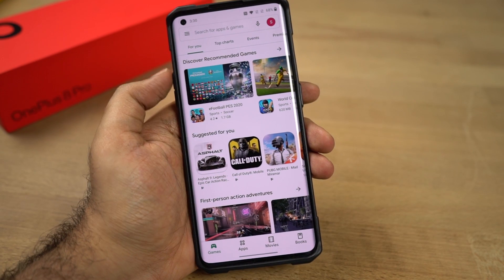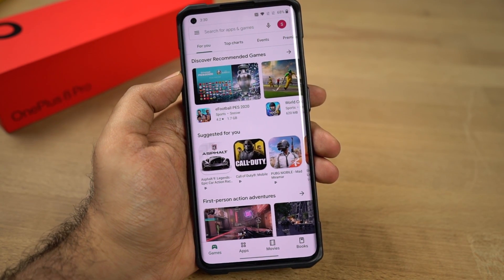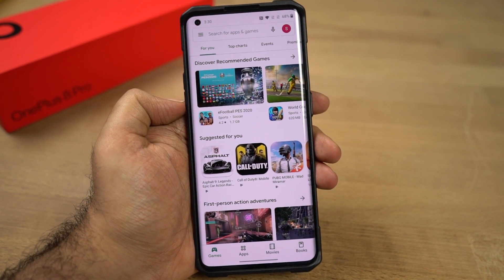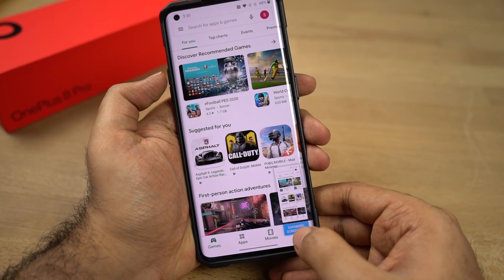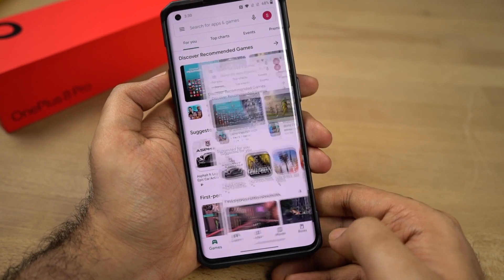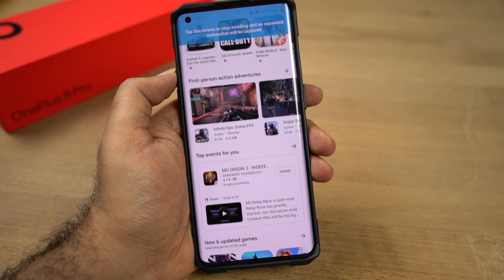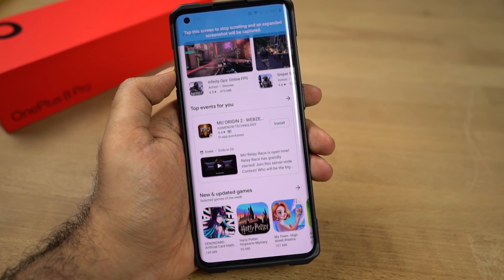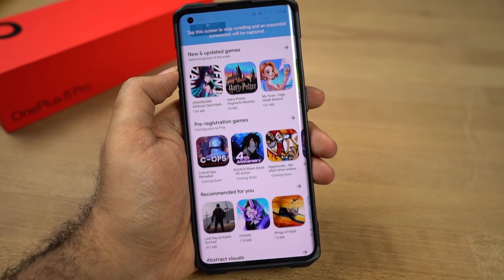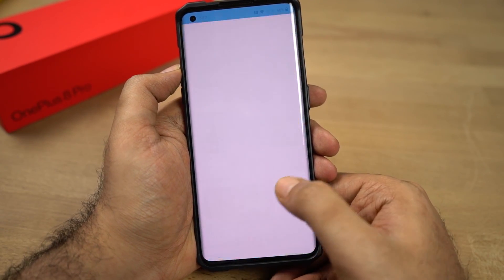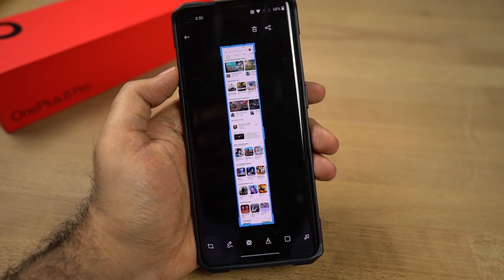Next, I'm going to show you how to take a longer screenshot. First, take a regular screenshot — you can either use the buttons or the gesture. Then click Extend Screenshot. Once you do that, your page will be scrolled automatically, and once it reaches the end you will get a longer screenshot. If you want to limit that long screenshot, just touch the screen and it'll stop and give you a longer screenshot.